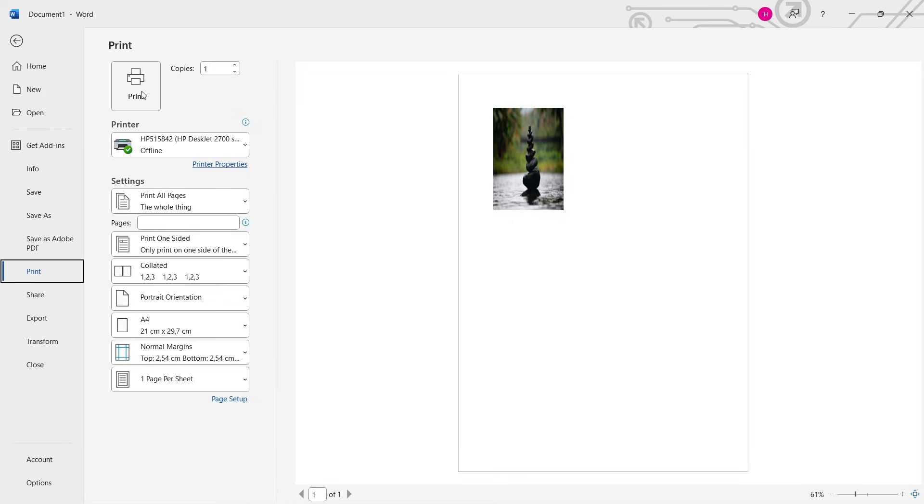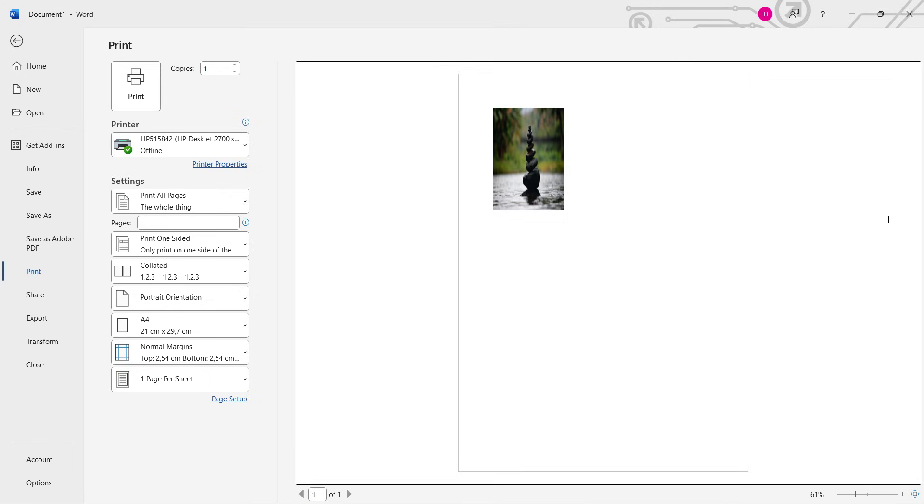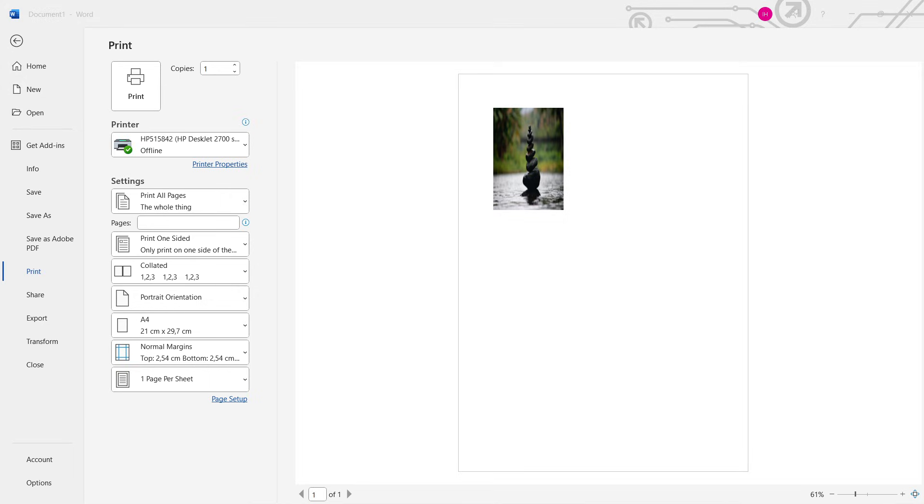And just like that, you can easily print wallet size pictures inside Microsoft Word. I hope this video helped you out. If it did, please subscribe to the channel and help me out as well.